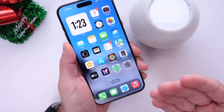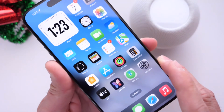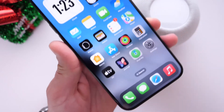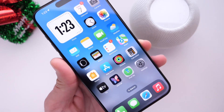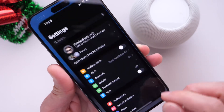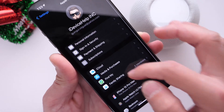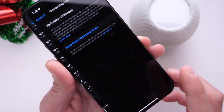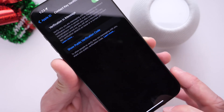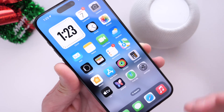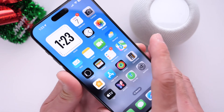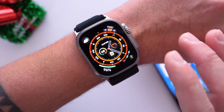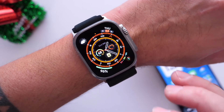Another welcome change with watchOS 10.2 is iMessage Contact Key Verification. This is available for the iPhone and for the Apple Watch. To enable it, go into Settings, then iCloud settings, scroll all the way to the bottom, and you'll find Contact Key Verification. Enable it and you'll have an extra layer of protection to prevent eavesdropping when using the iMessage platform.